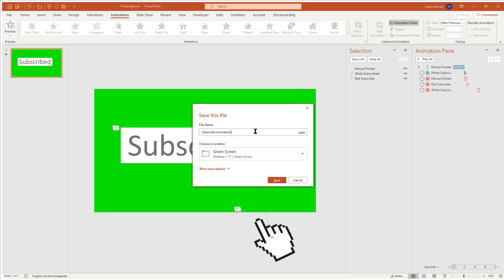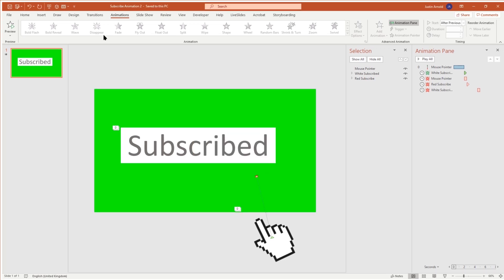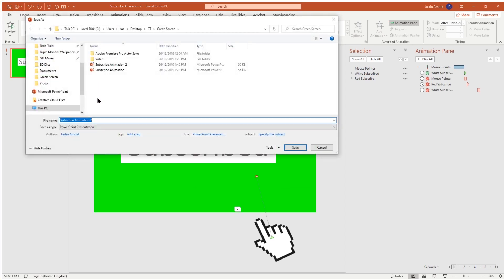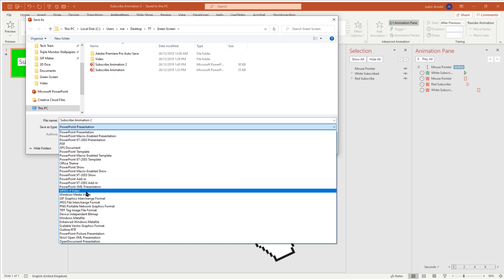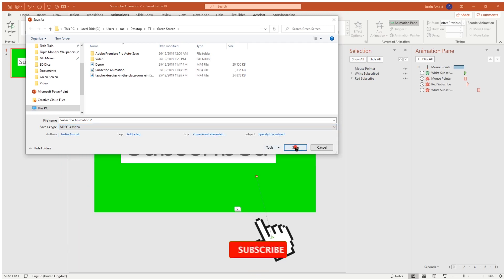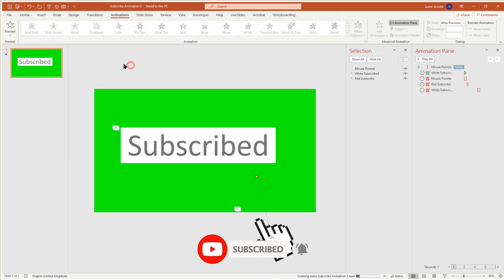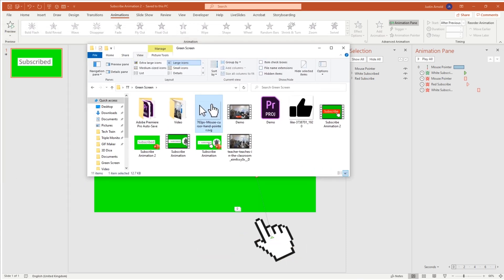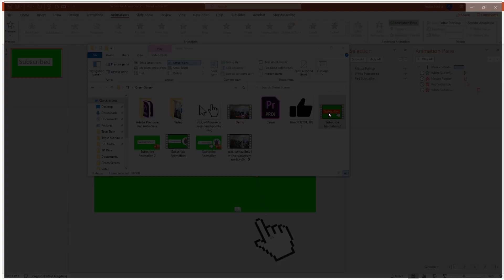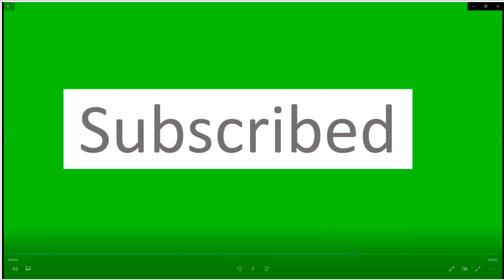I'll save that as 'subscribe animation 2.' Once we've done that, we need to Save As, and this time instead of saving as a PowerPoint presentation, we click Save As Type and choose MPEG-4 as a video file, then save. Now in my working folder I have 'subscribe animation 2' as a video file — the same one used in the demonstration at the start. Double-clicking it confirms it plays as a video.